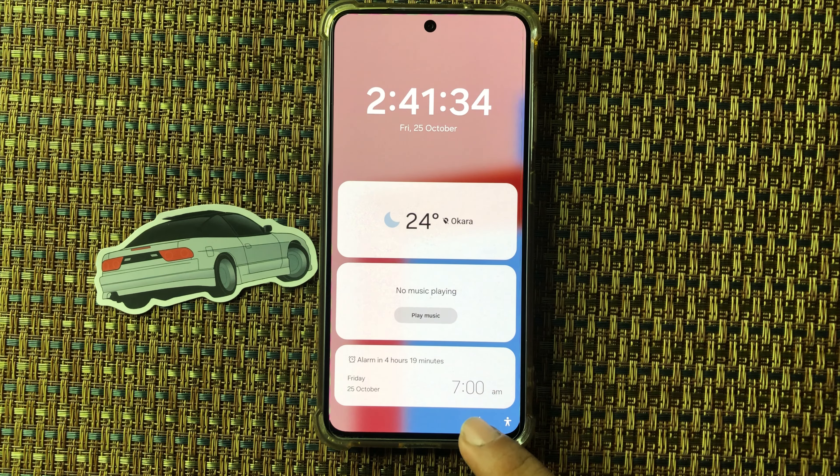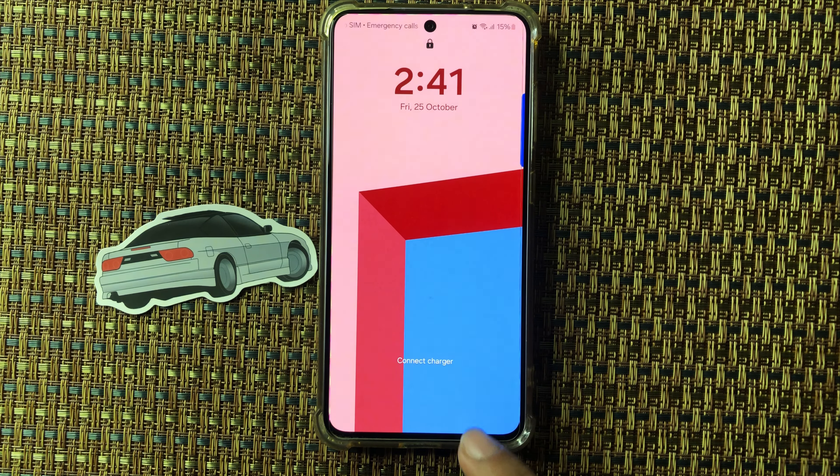By applying this method you can easily add weather widget to lock screen on Samsung M55s. Hope so you like this video, thanks for watching.